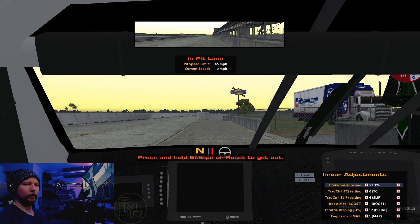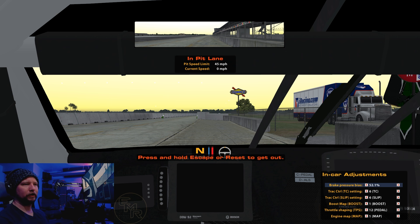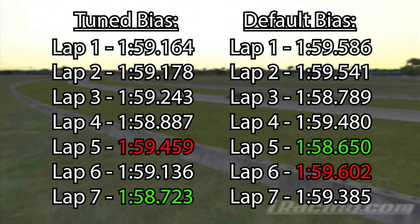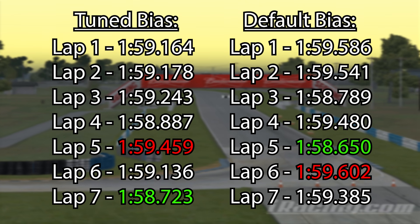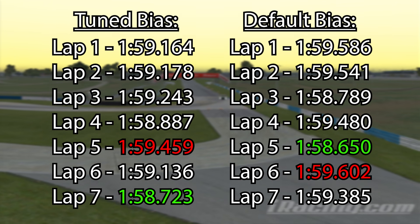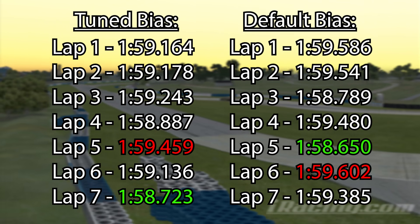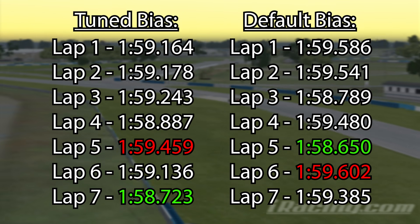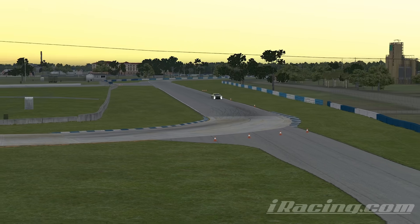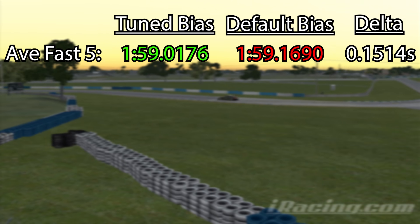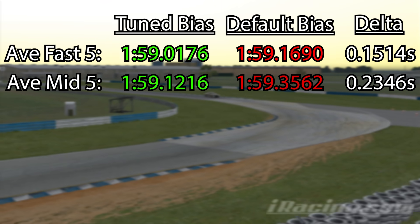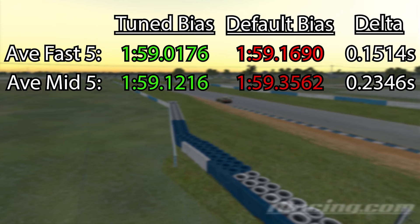I'll do 10 laps and get the five best times with our tuned setting, then do five best times with the stock setting to see if we found any time. The fastest lap goes to the standard setting at 1:58.65, while I managed only 1:58.72 with the lower bias setting — but this is the least important number, and the seven-hundredths difference can be explained by the learning curve. I did my stint on the low bias setting first, so any learning curve benefit would favor the default.